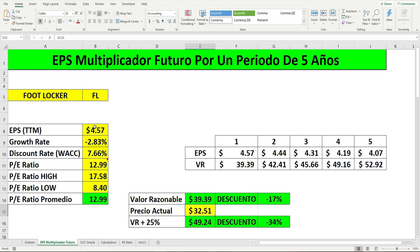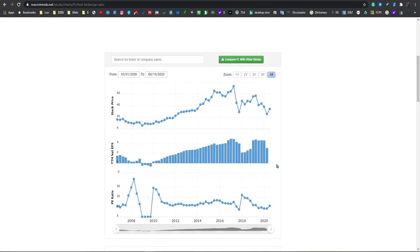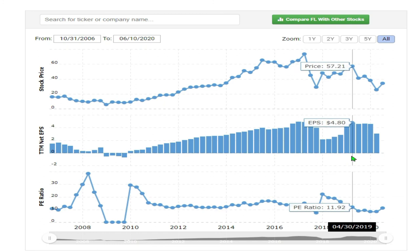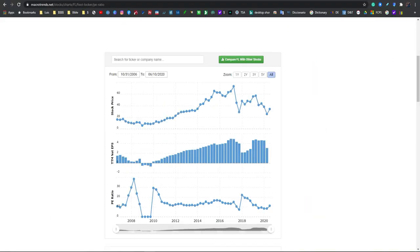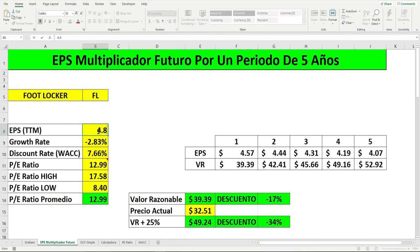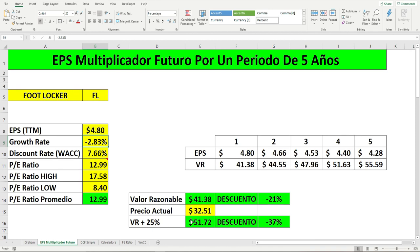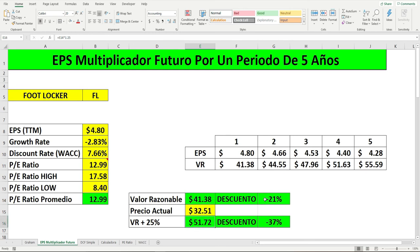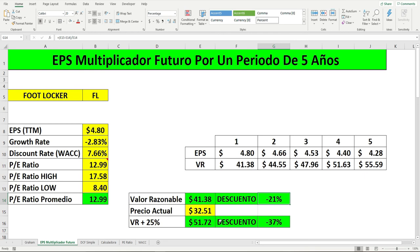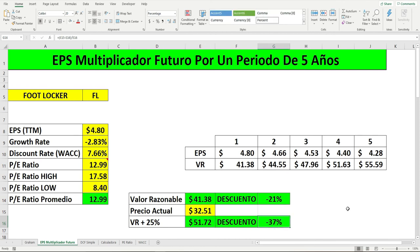Vamos a ir un paso más allá. Vamos a cambiar esto al EPS de la historia de un año atrás, que sería el mes 4 del 2019: 4.80. Vamos a ponerle aquí 4.80 a ver cuánto sube el precio del activo. Se genera: el valor razonable sería $41.38 y el valor razonable más 25% sería $51.72, con una ganancia de 21% porque está en descuento. Si el precio actual sube a $41, ya usted tiene una ganancia de 21%. Si el precio actual sube al precio razonable más 25%, usted tiene una ganancia de 37%. Todo esto sucede; nos podemos ir a la historia del precio del activo y van a ver que yo tengo razón.